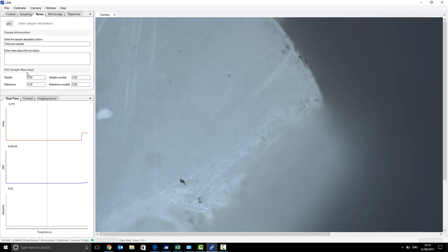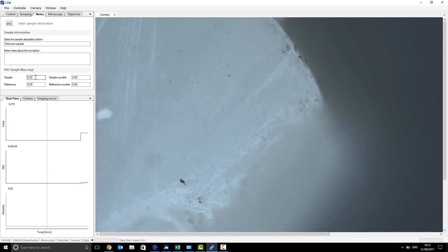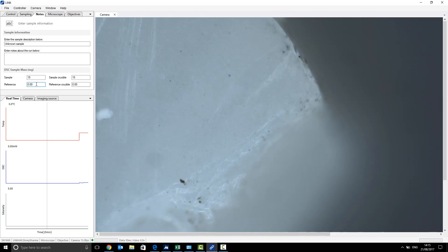It's imperative that you have the mass of your DSC sample and crucibles. This will help give the millijoules values and not just leave your DSC results in counts. So you want the mass of the sample, which we've weighed to be 15 milligrams, the mass of the sample crucible, which we've also weighed 15 milligrams, and the mass of the reference, this should be zero because your reference will be empty, and the mass of the reference crucible, which is also again, 15 milligrams.